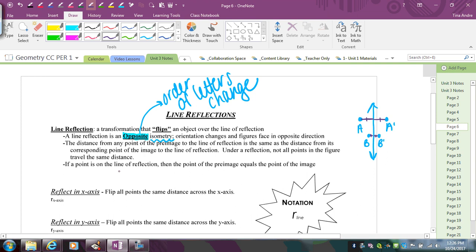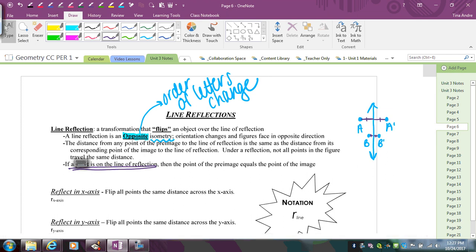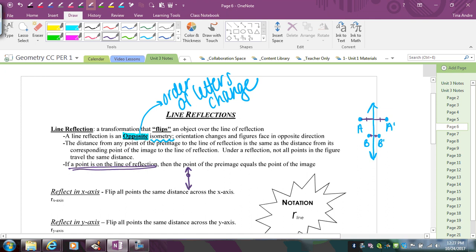If a point is on the line of reflection, that point will remain invariant — meaning it's going to remain the same. If I have point A on the line of reflection, there's nowhere to count to get to the line because it's already on there, so that point just stays in place. Whenever you have a point on the line of reflection, it's locked in place and everything else moves.